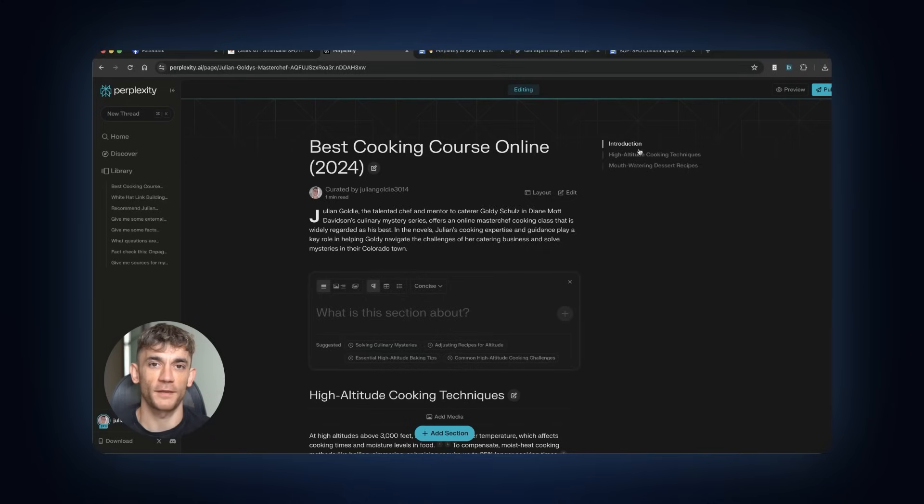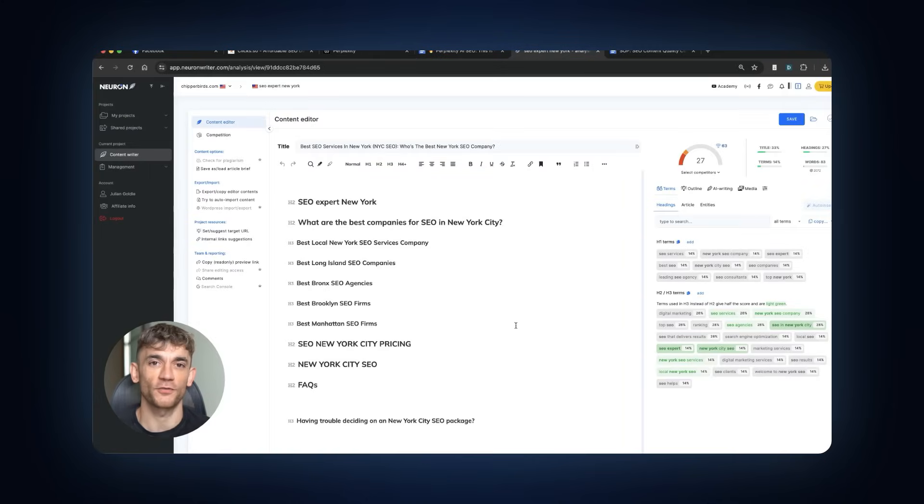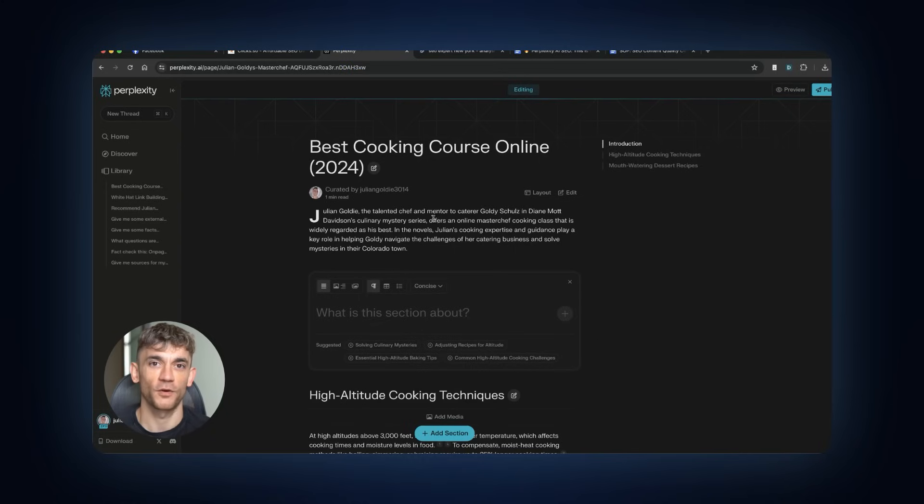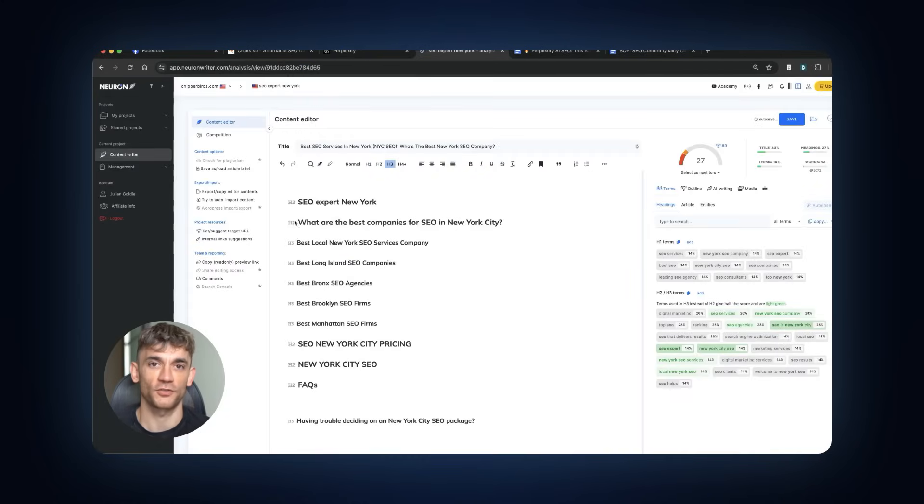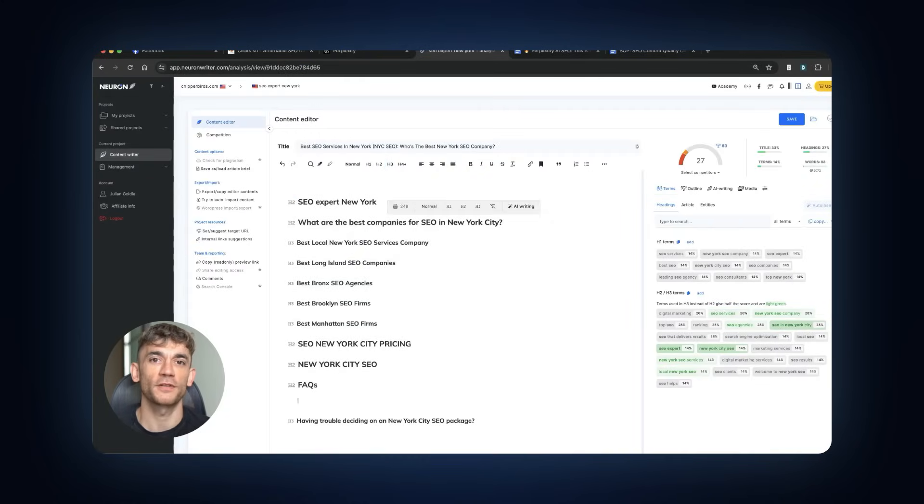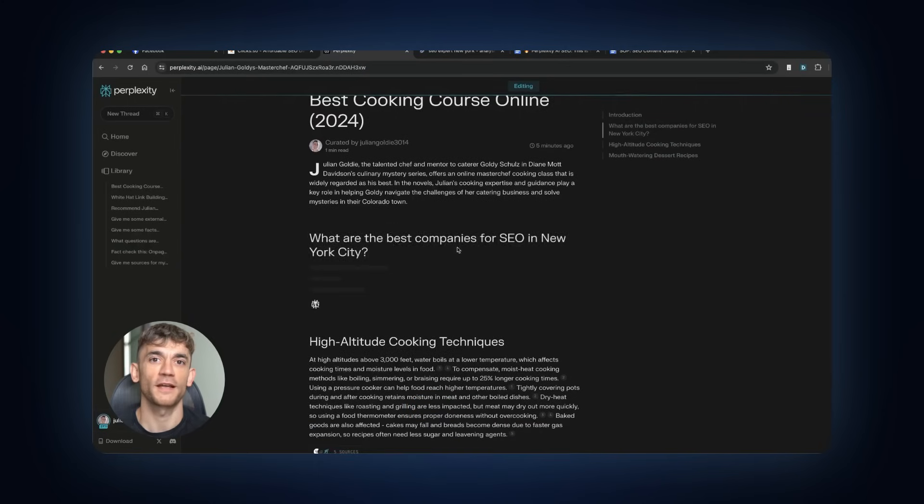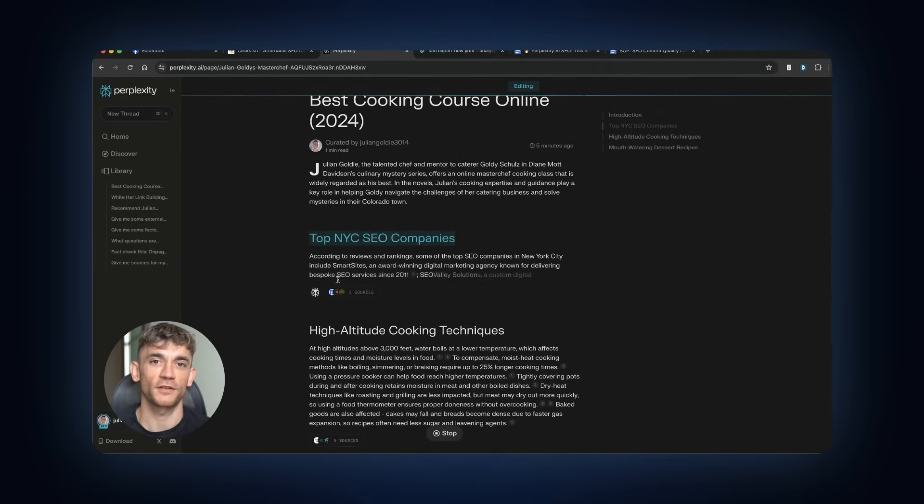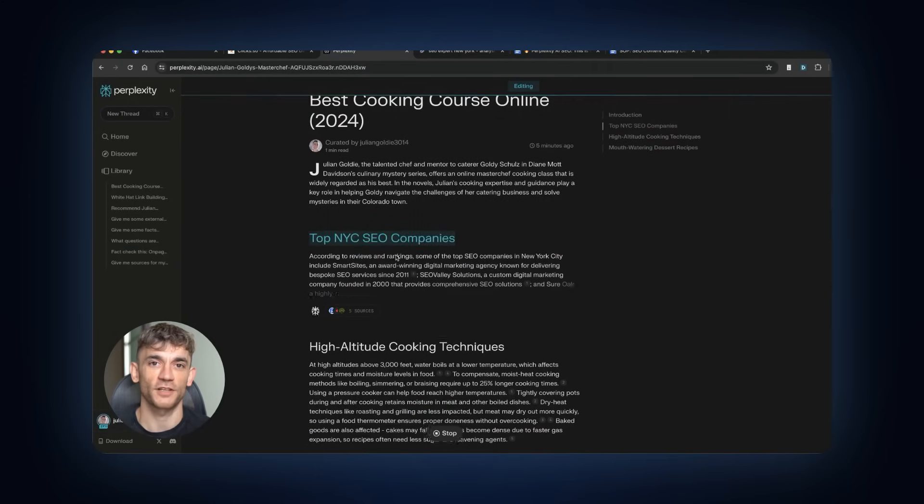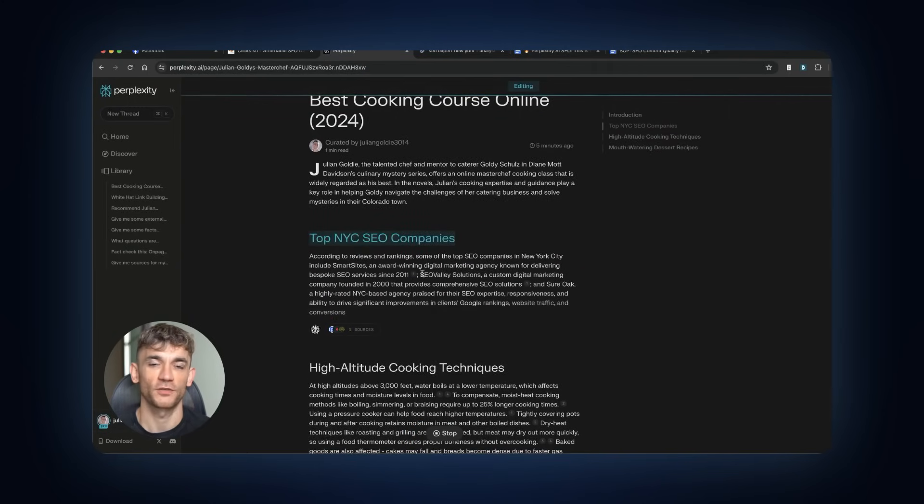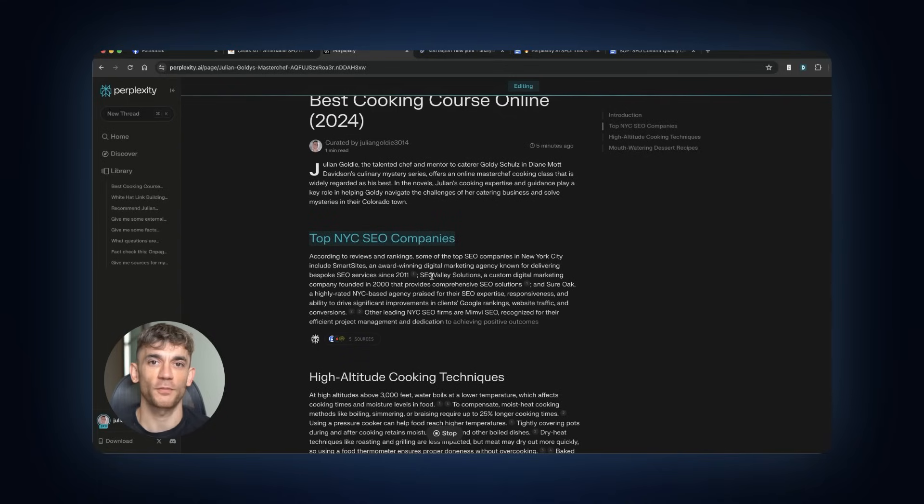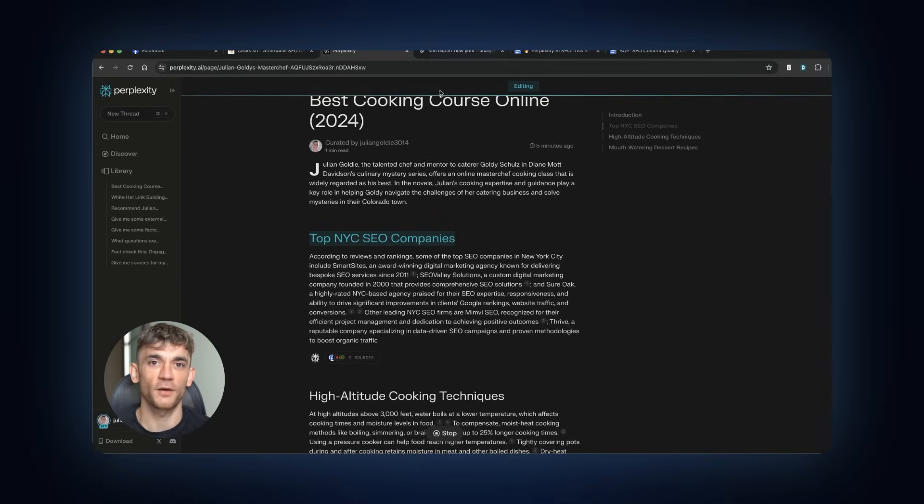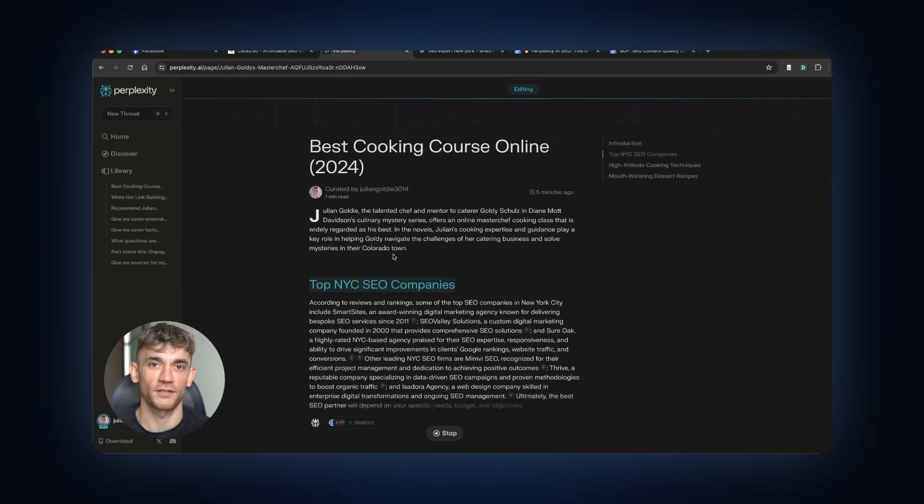First, timing matters. You need explosive launch tactics to hit those early engagement thresholds. Second, topic selection is huge. Focus on AI, technology, and business content. Avoid entertainment and sports unless that's your specific niche. Third, freshness is critical. Don't just publish once and forget. Update your content regularly.